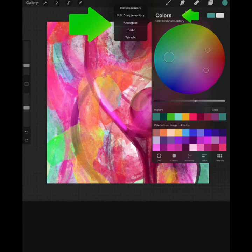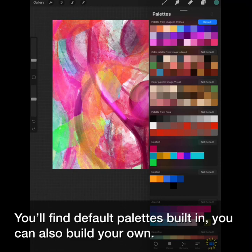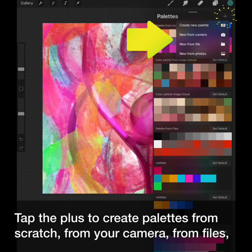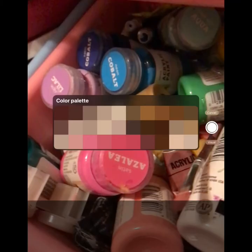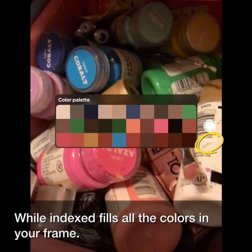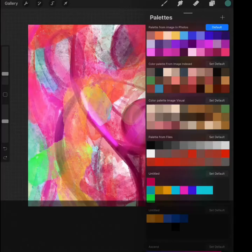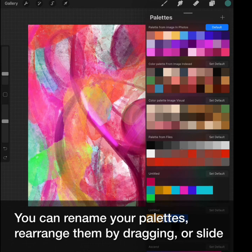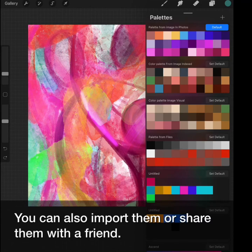Move the circles around to select your colors. You'll find default palettes built in, and you can also build your own. Tap the plus to create palettes from scratch, from your camera, from files, or from your photos. When creating a palette from photos, 'Visual' will do an exact match to what it sees, while 'Indexed' pulls all the colors in your frame. You can rename your palettes, rearrange them by dragging, or slide them over to delete.